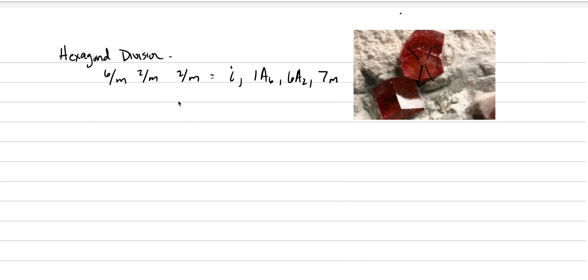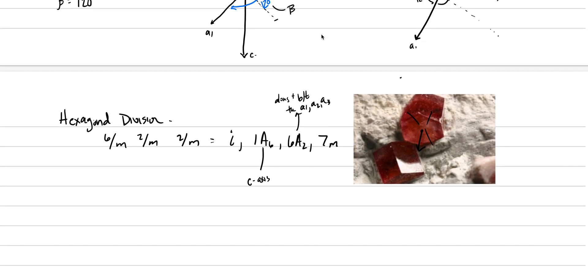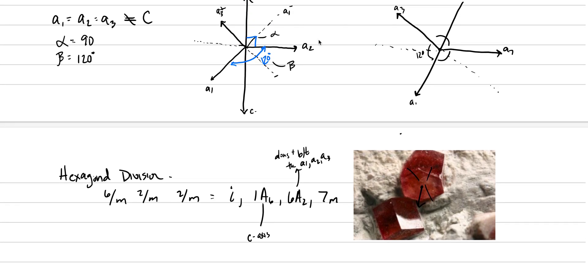We have the a6 parallels the c-axis. The a6, this is the c-axis. Where are the 6a2s? The 6a2s are on the a-axes and between the a-axes. So this is along and between the a1, a2, and a3. What does that mean? That means the a2s are coming along these axes here. We would put our fingers here. That would be a two-fold. We also put a two-fold here, and here.